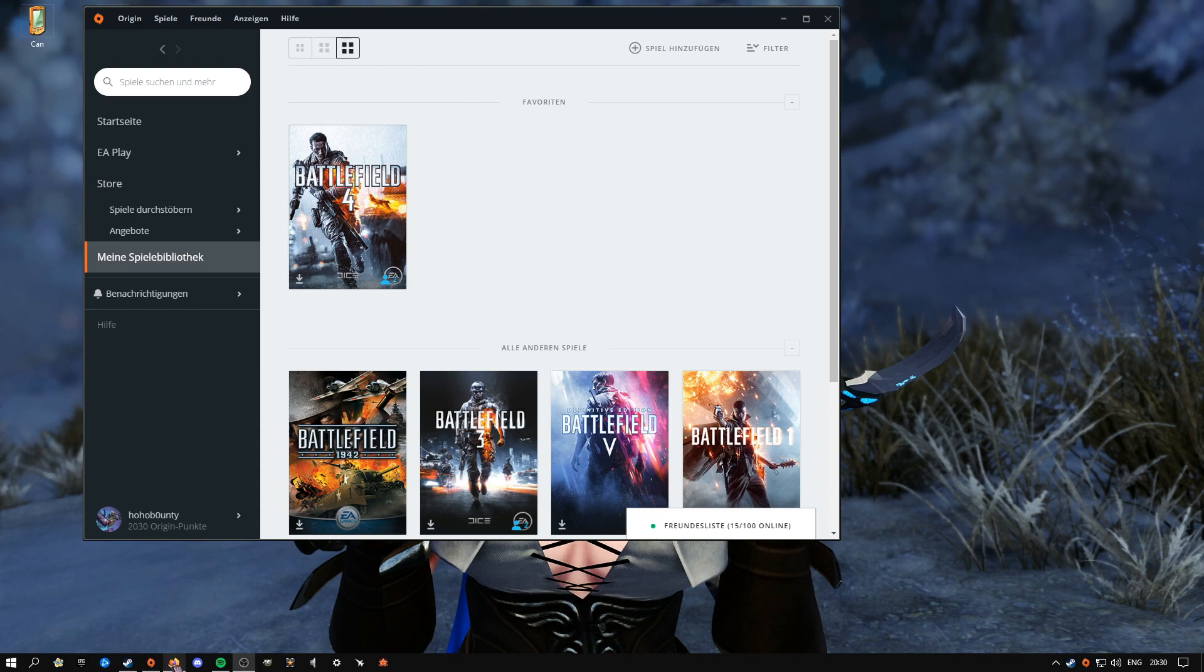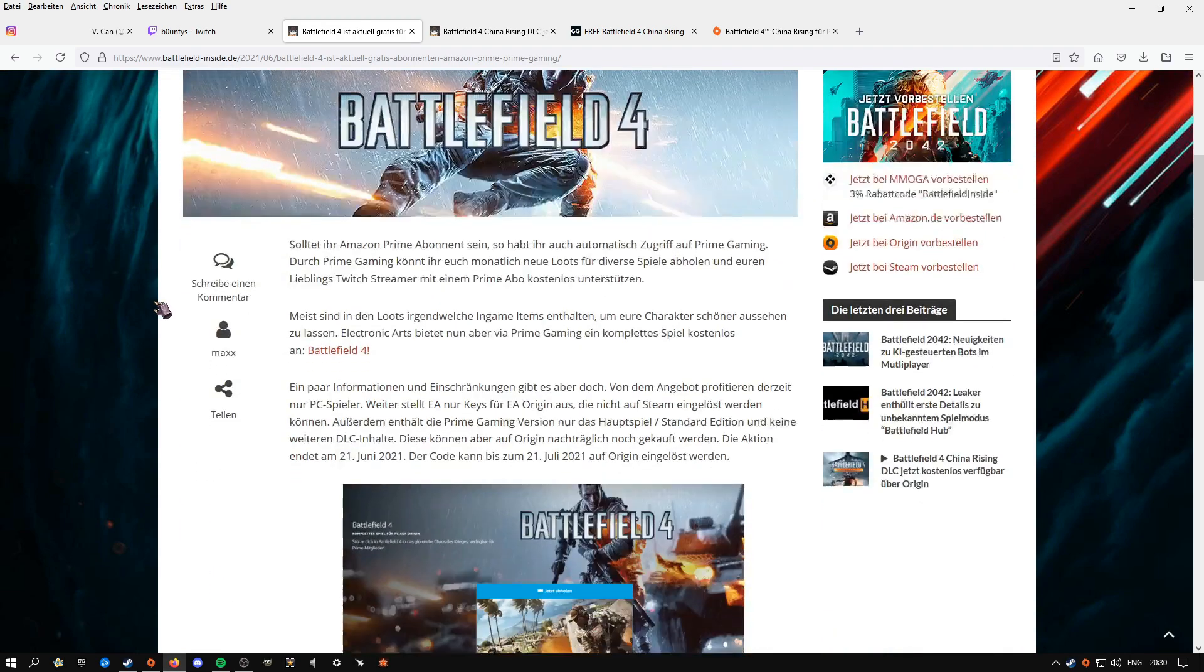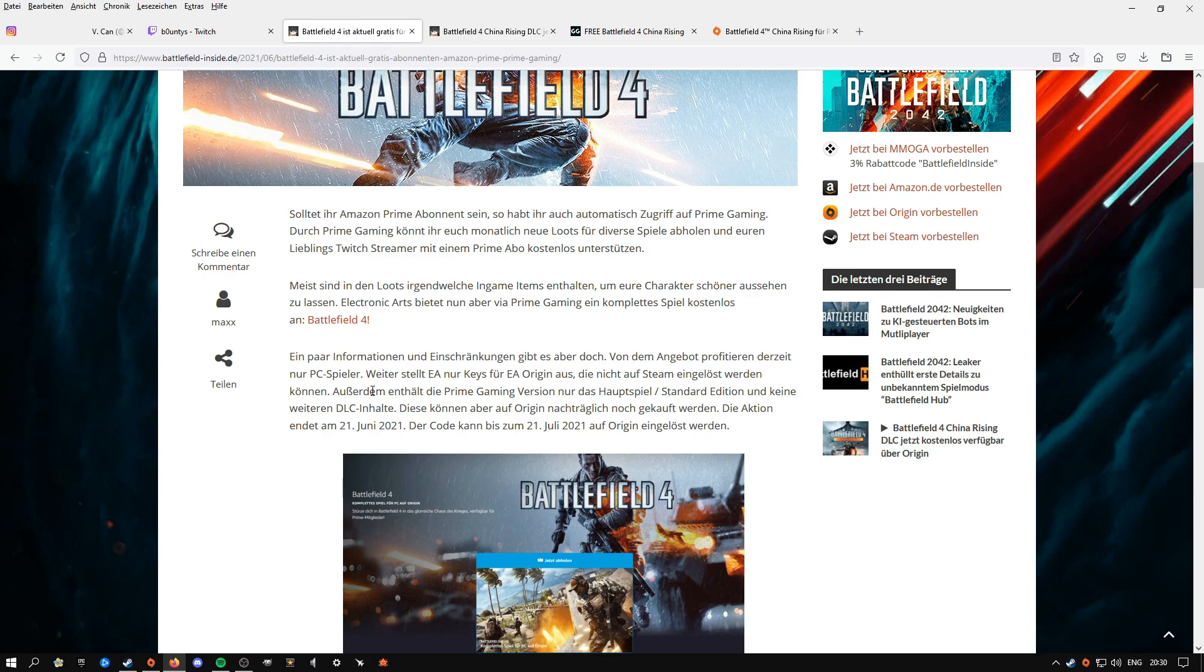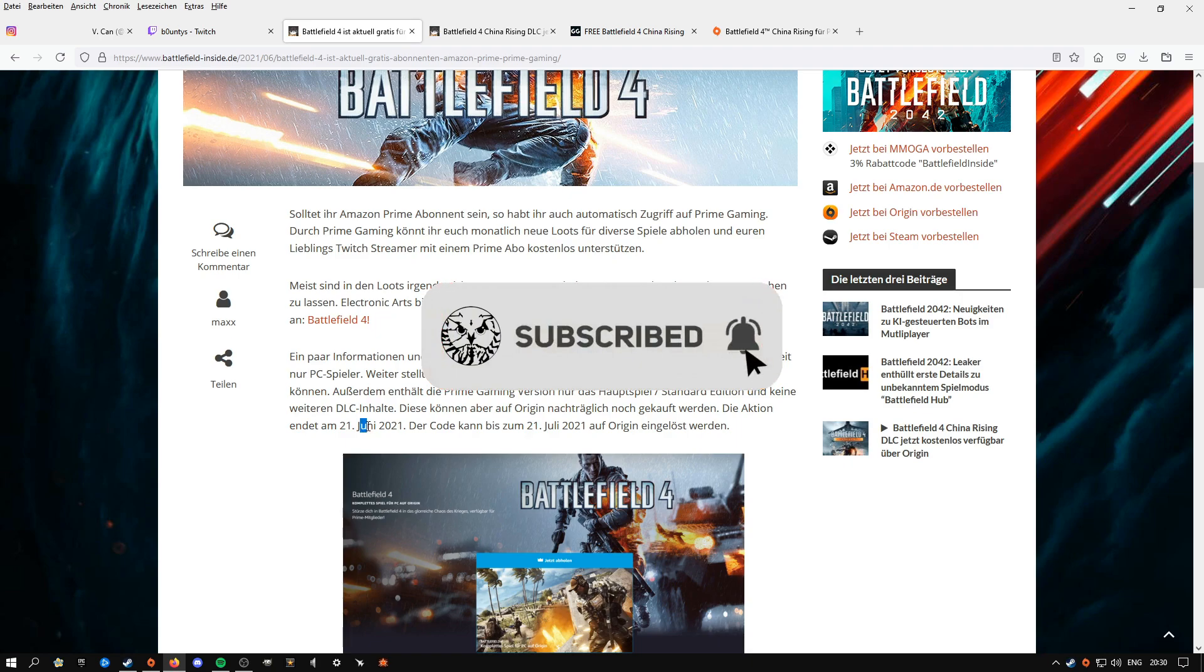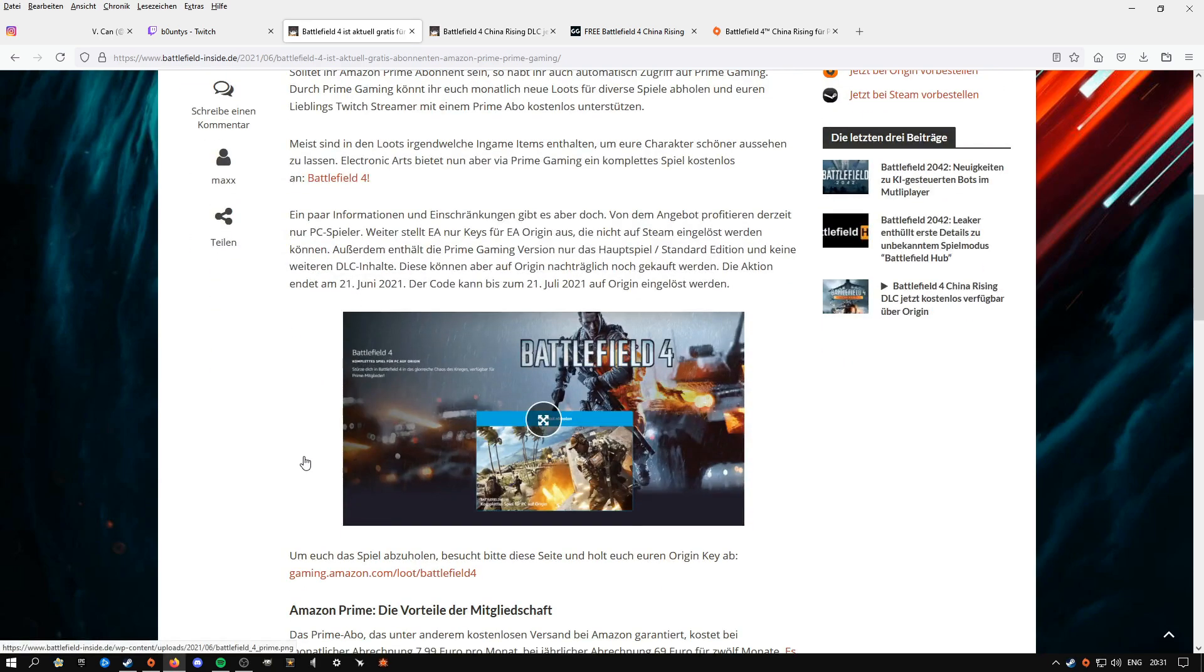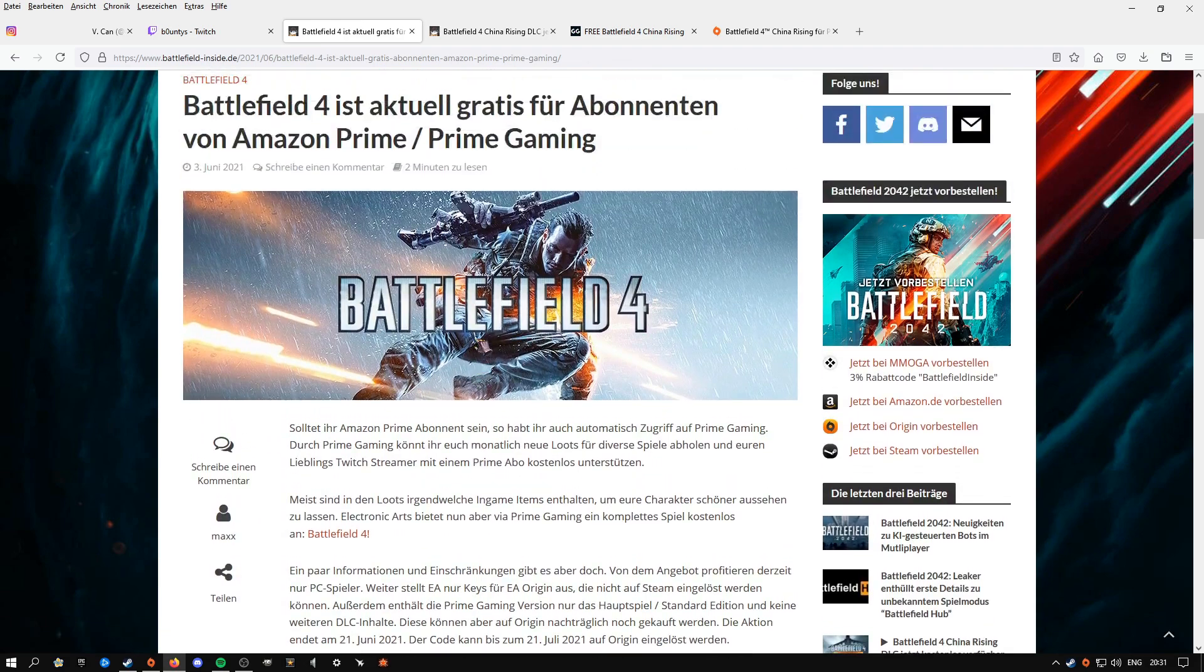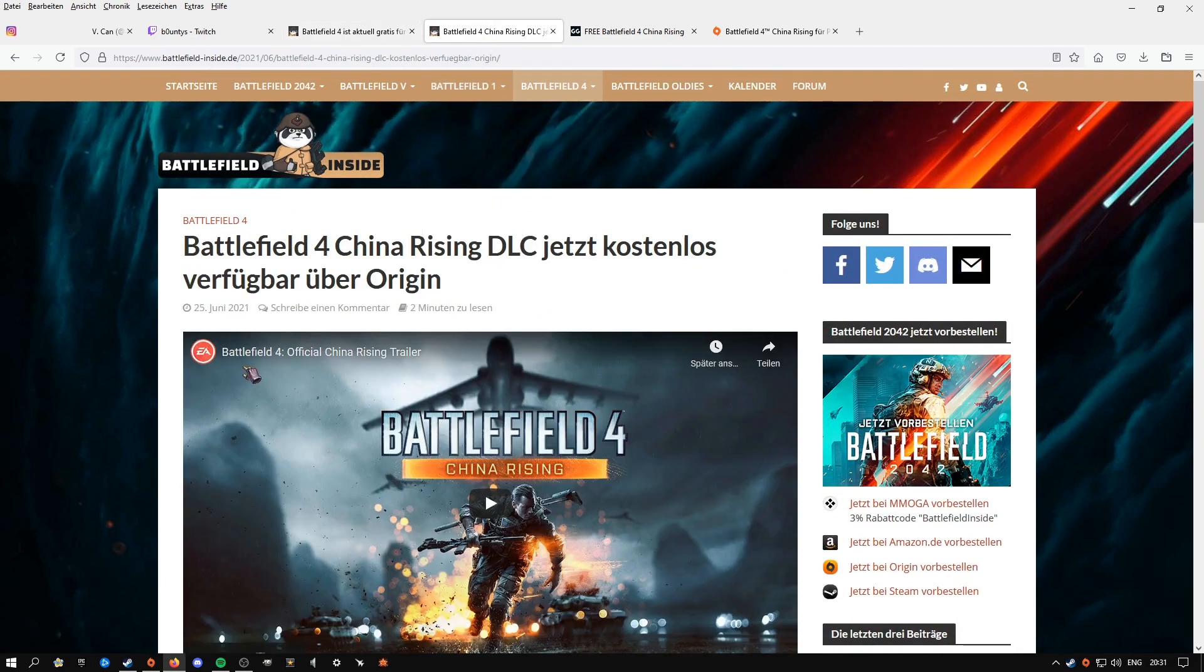So we all know this month Battlefield 4 was free to download, like the base game, for Amazon Prime users until the 21st of this month. That was just the base game. Now a week later, Battlefield is giving out the DLC. And the DLC is China Rising.